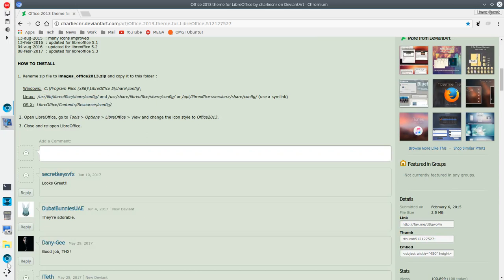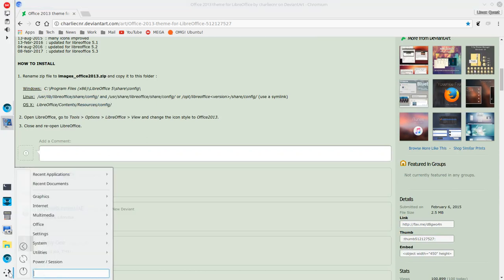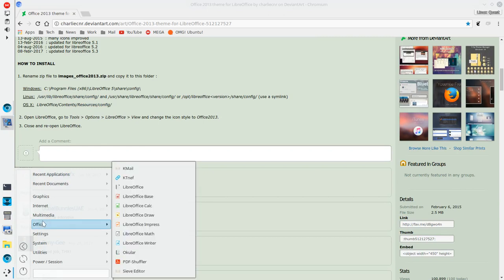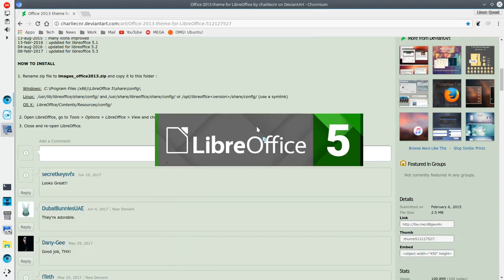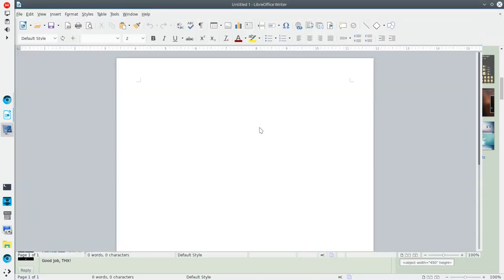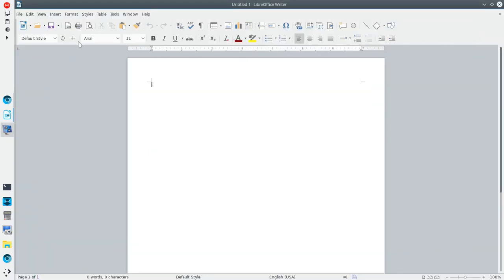Once you've done that, you'll launch into LibreOffice. And I'll just go to LibreWriter. And you'll see here the Office 2013 icon set. I think it looks fantastic.